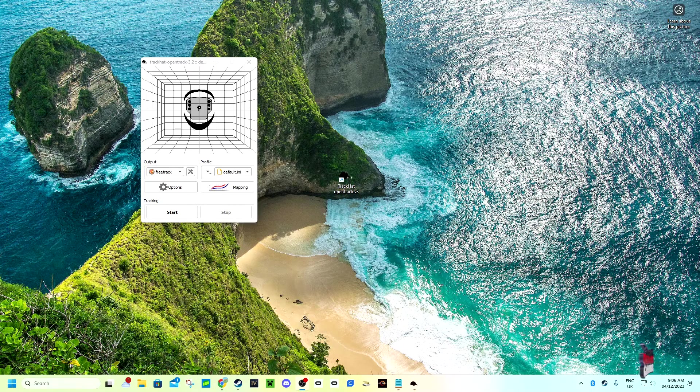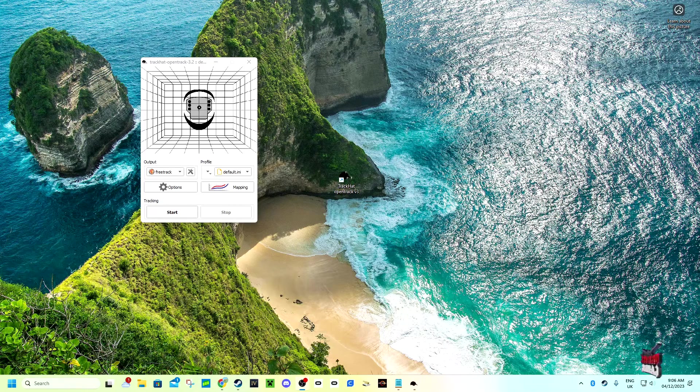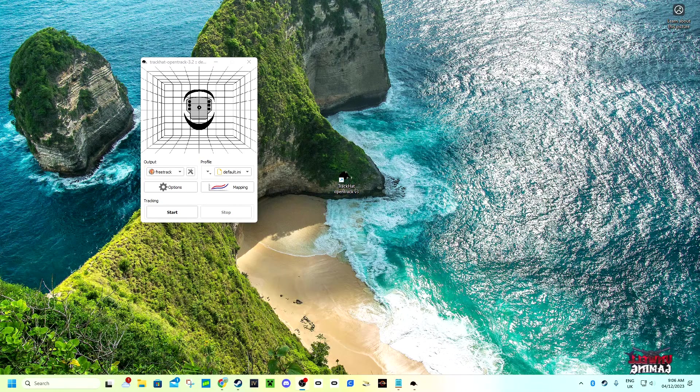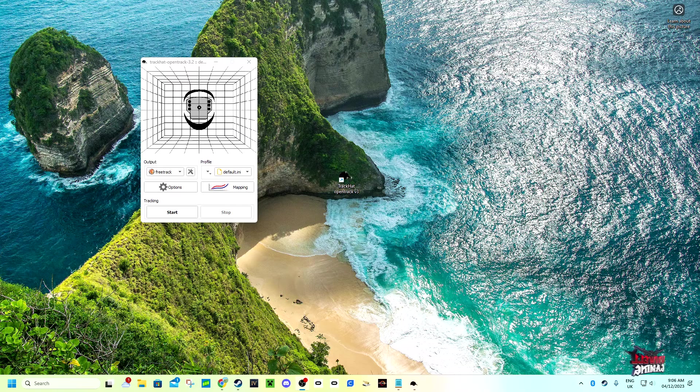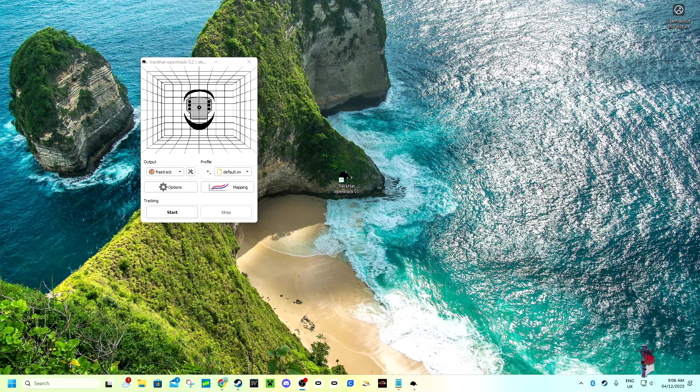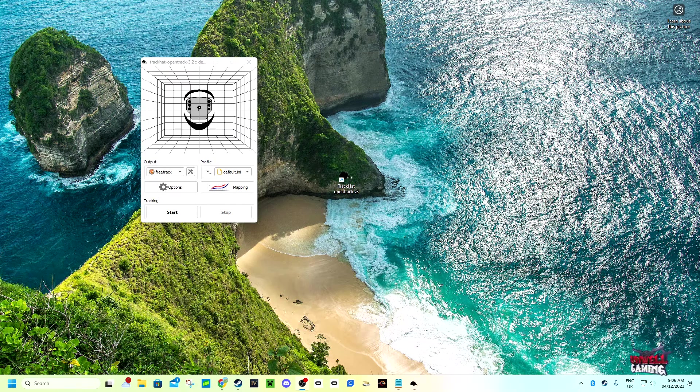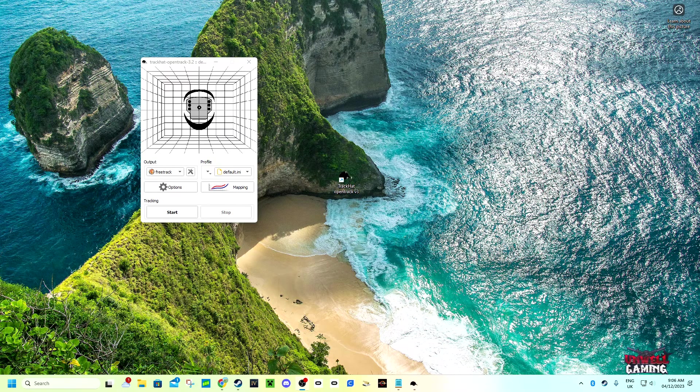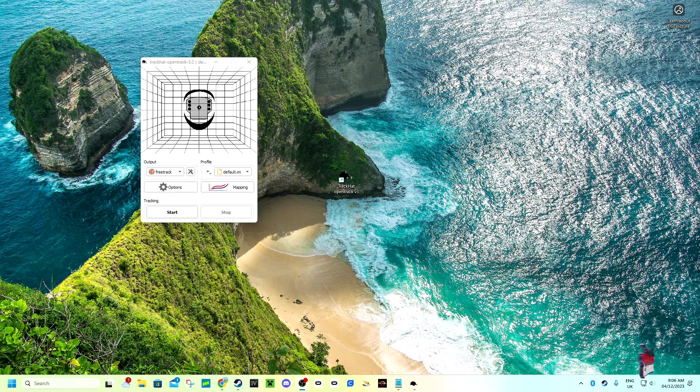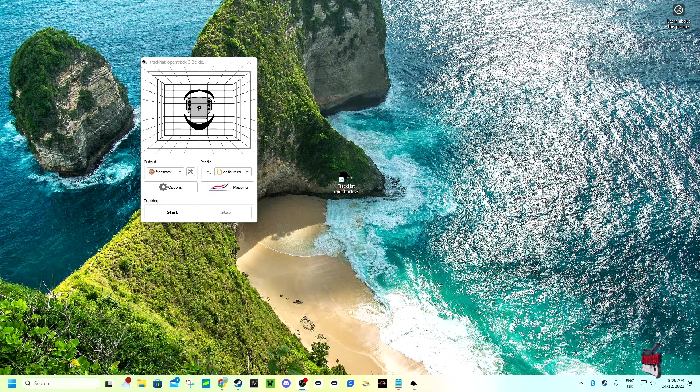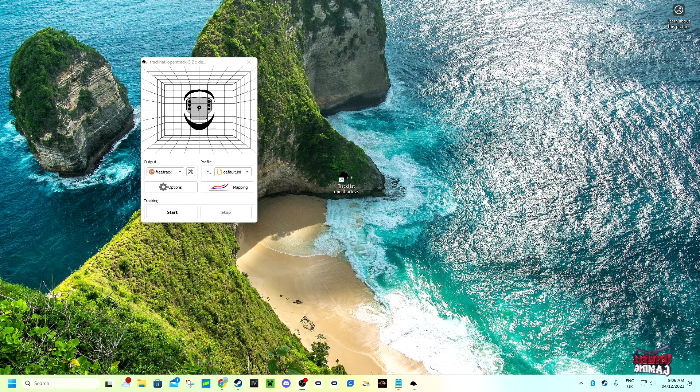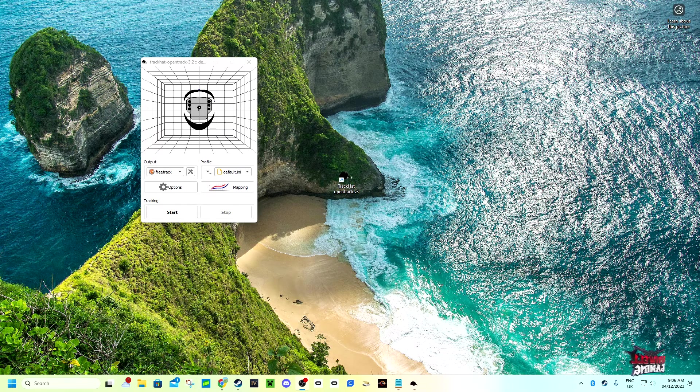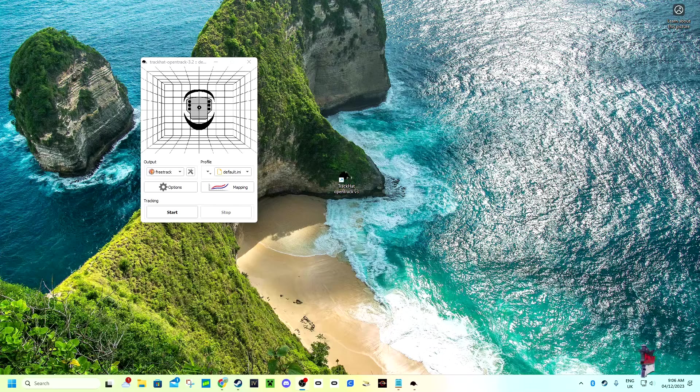Hello everyone and welcome to this video where you'll see how to configure the software for TrackHat OpenTrack V3 to work with the sensor V2 and other similar products.